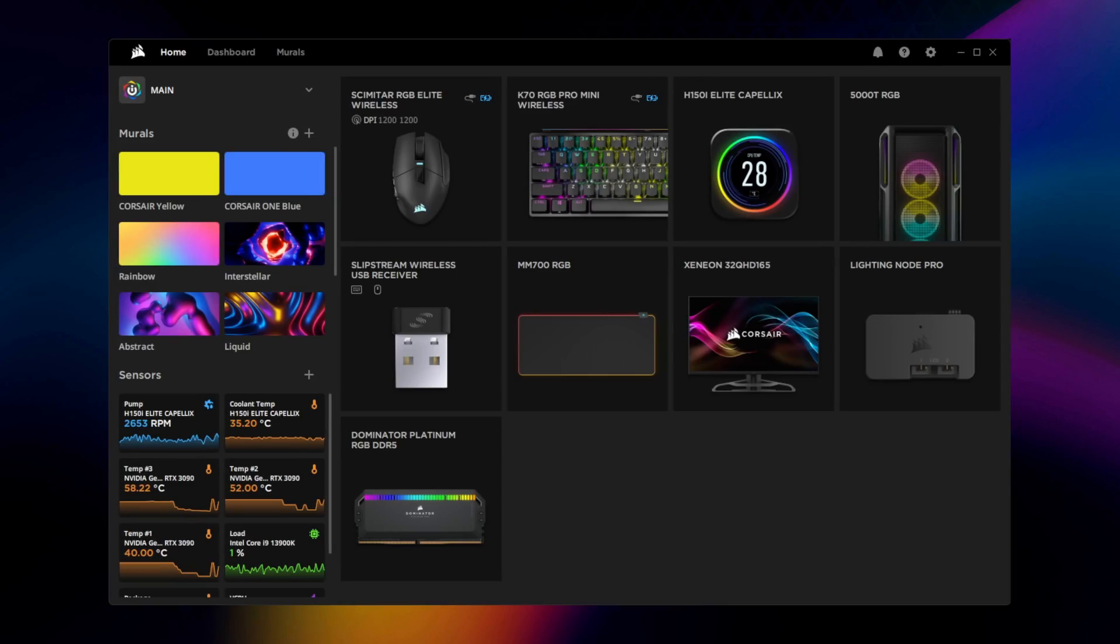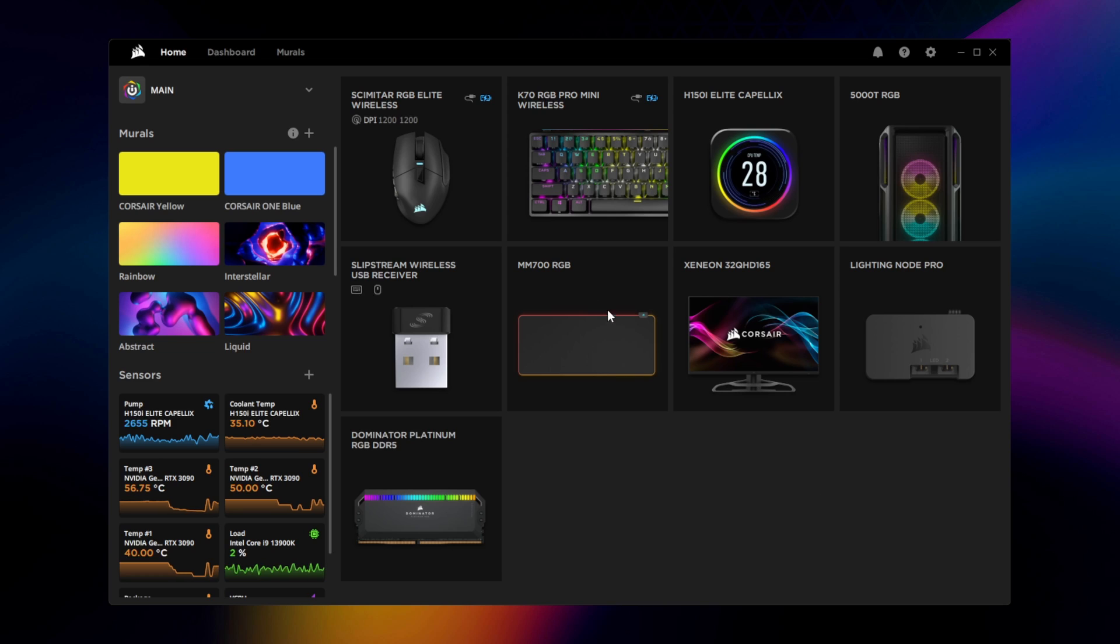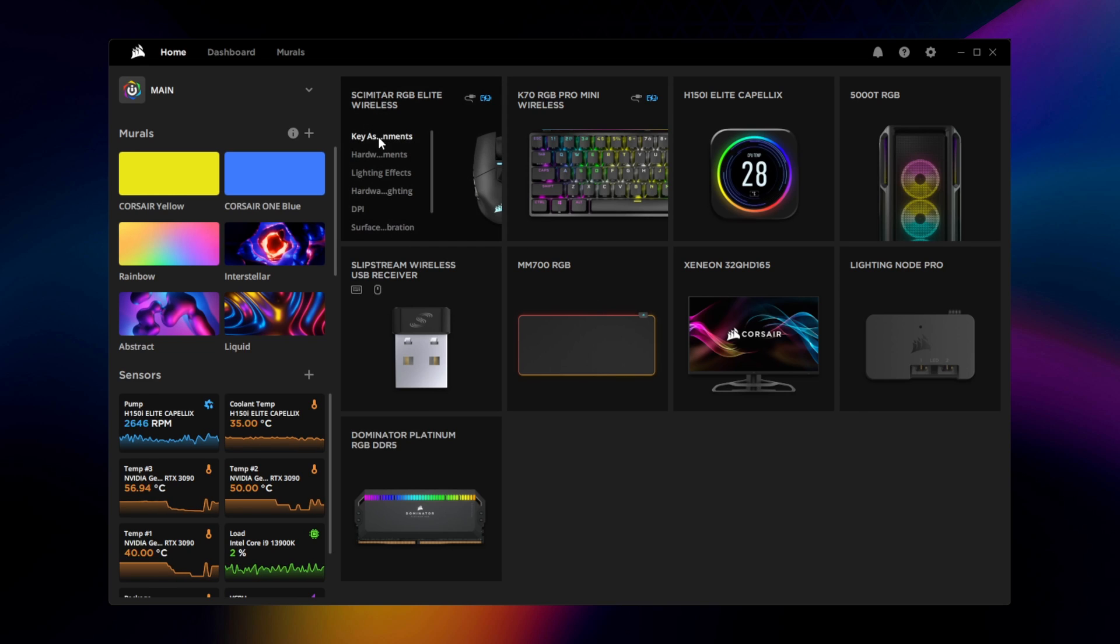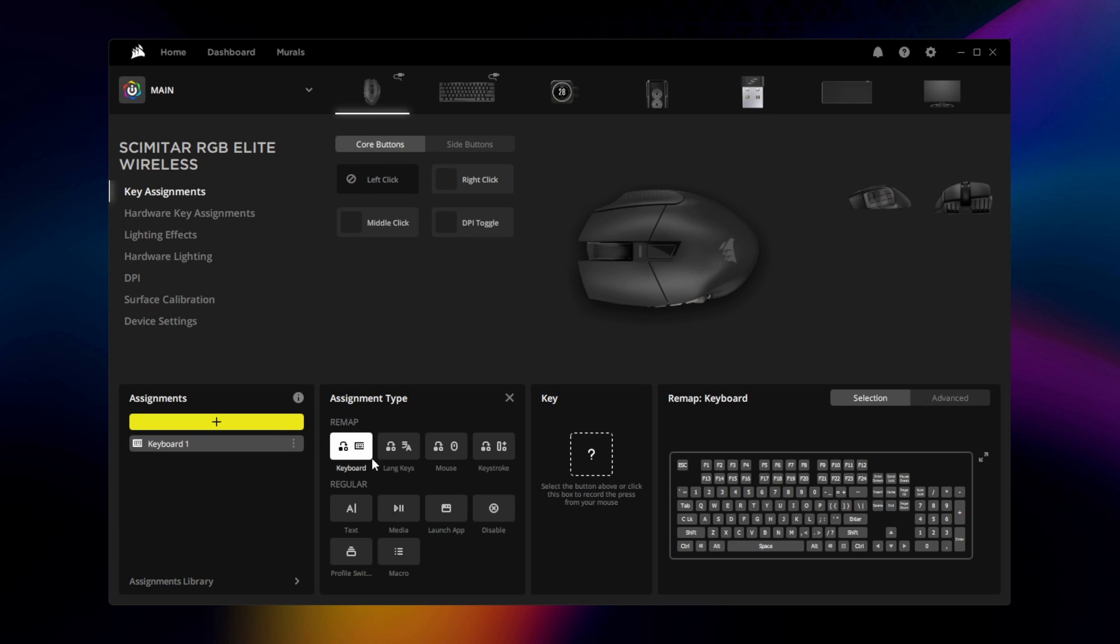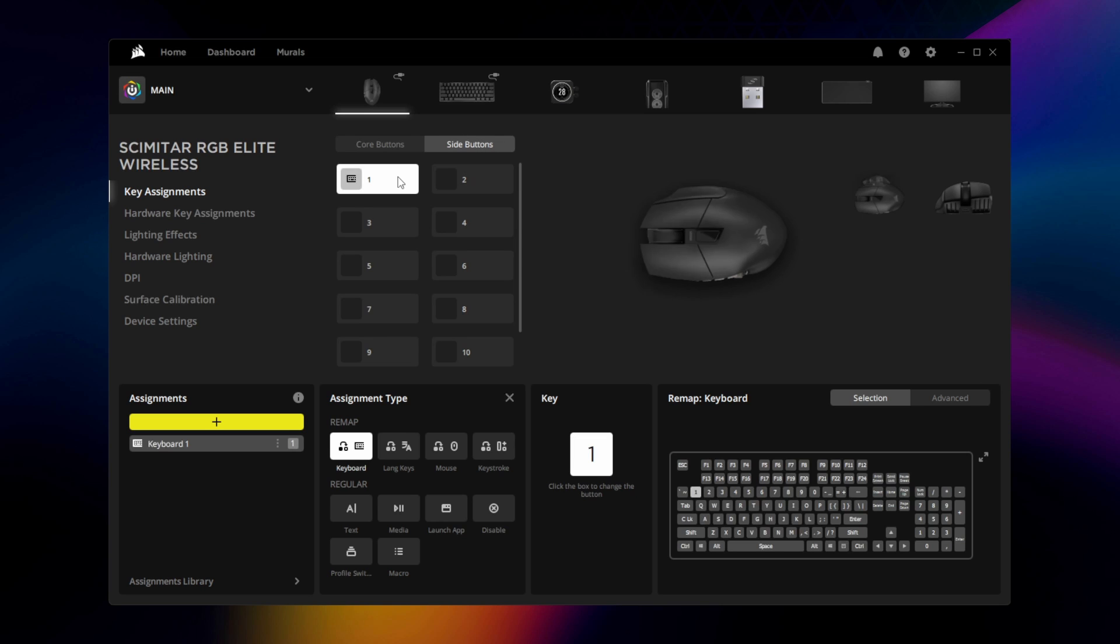The Scimitar Elite Wireless's 16 programmable buttons can be accessed in Corsair IQ by navigating over to Key Assignments. To add a key assignment, simply hit the plus button, select an assignment type, map it to a button, and configure it as needed.